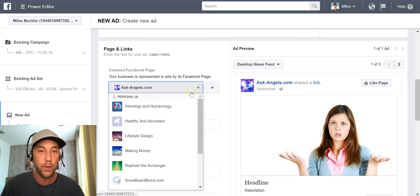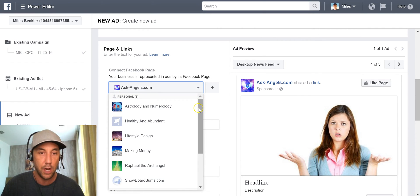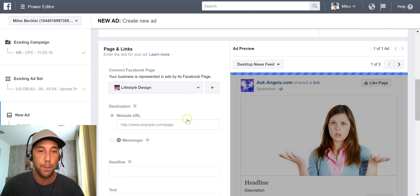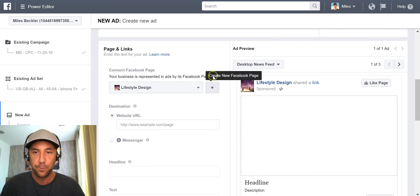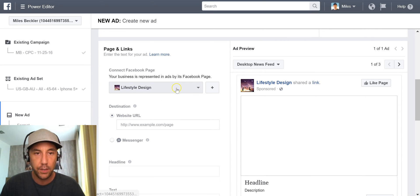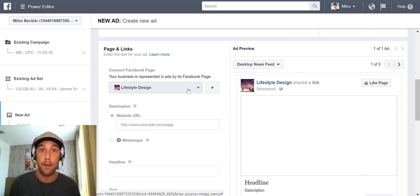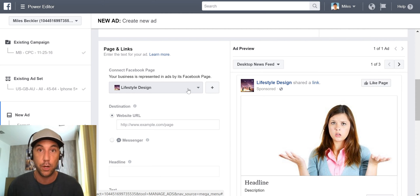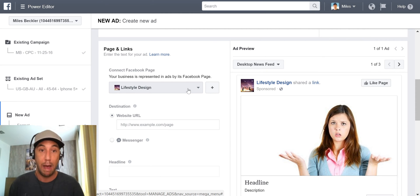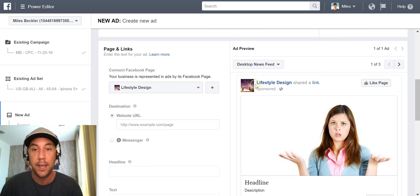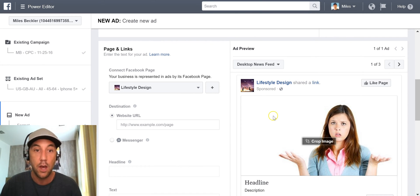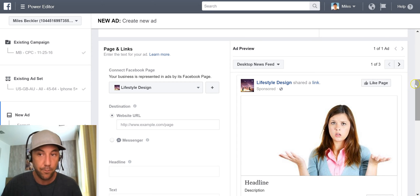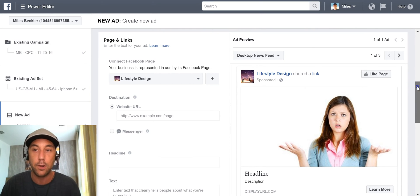The next thing it asks is what fan page you want to run this through. I'm just going to pick my lifestyle design fan page. You need to have a fan page for what you're marketing — you have to have a fan page. Get that up first because it always displays you coming from your fan page, whether it's your name, your fan page name, or your brand name.